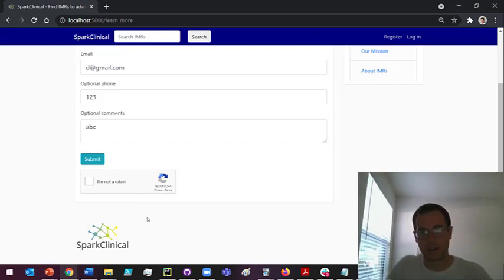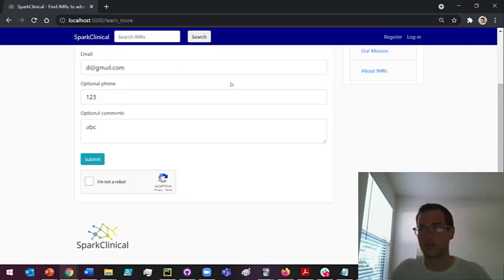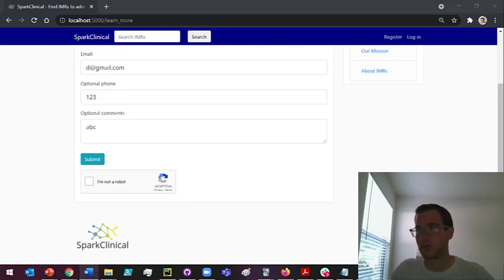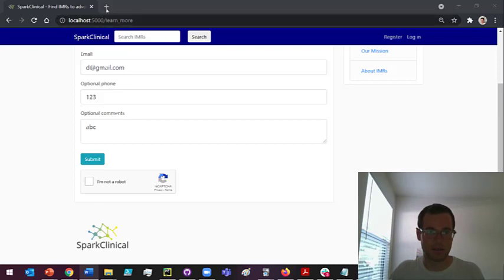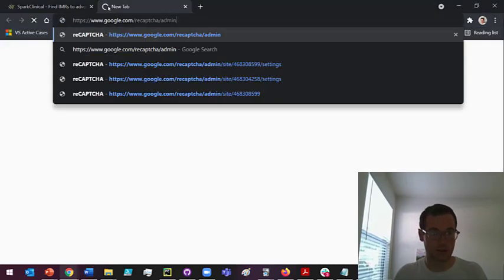The very first thing you're gonna do is navigate to Google's CAPTCHA admin site. Google owns reCAPTCHA.